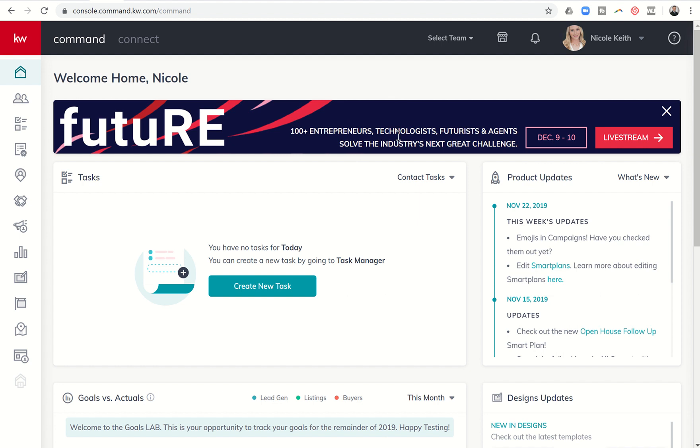That's today, December 9th. Tomorrow, December 10th, you should have this banner, and you can click on this link to be taken to the live stream and actually watch the event live here in Vegas. So for those of you that couldn't join us, check it out live.